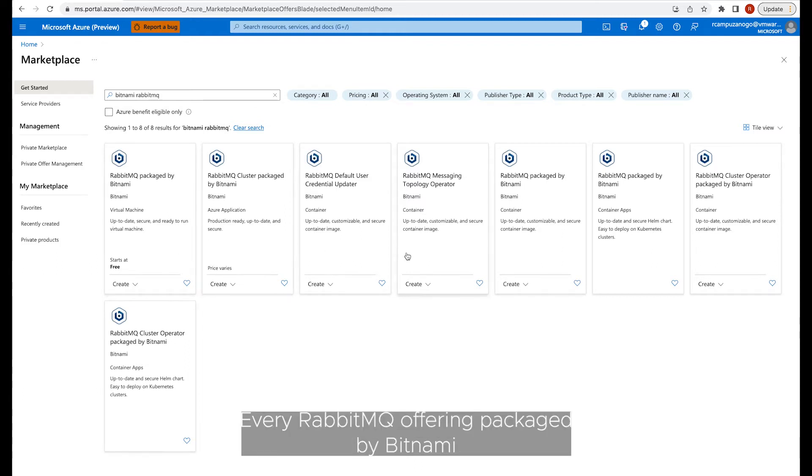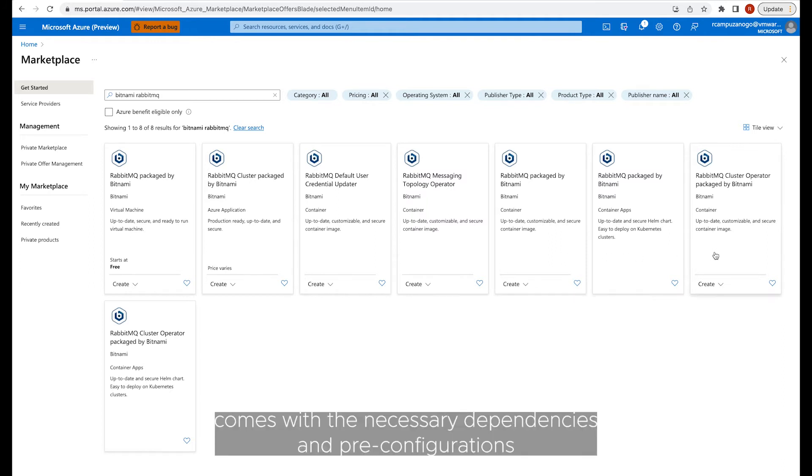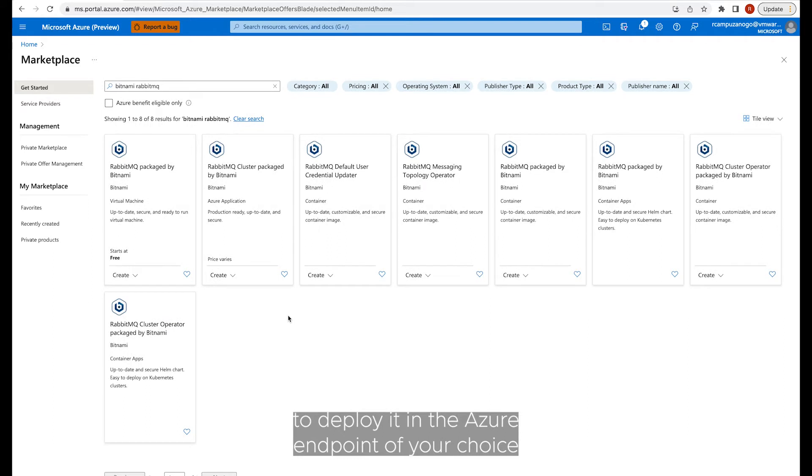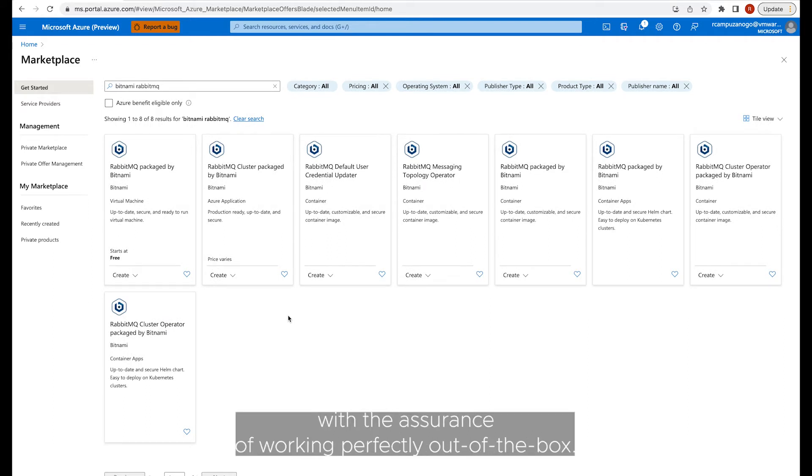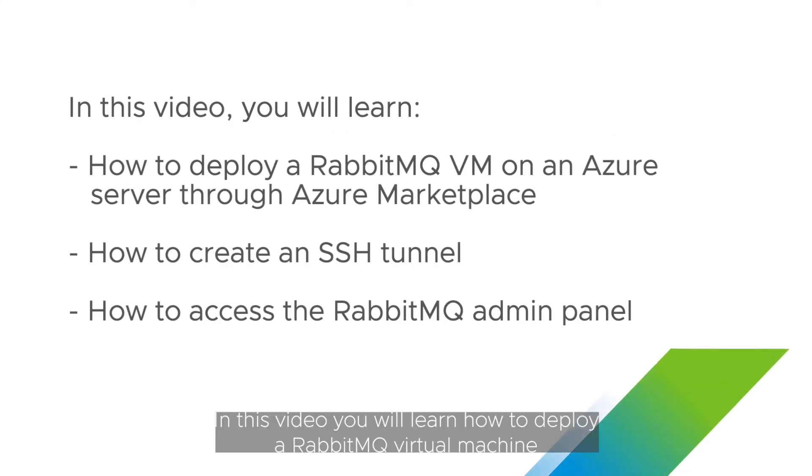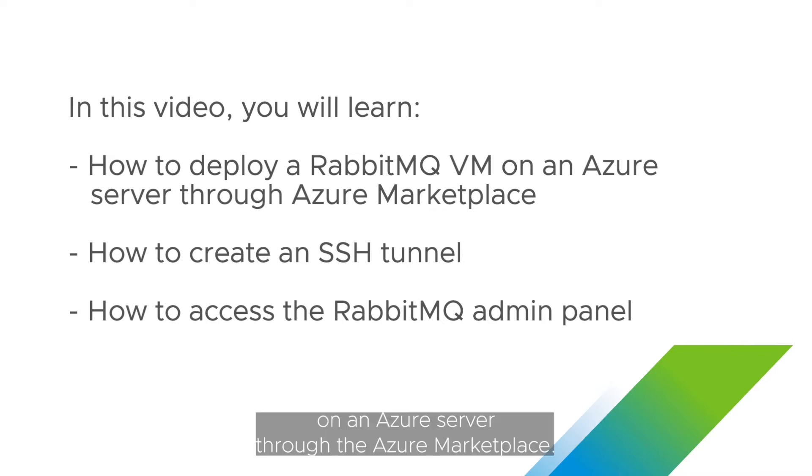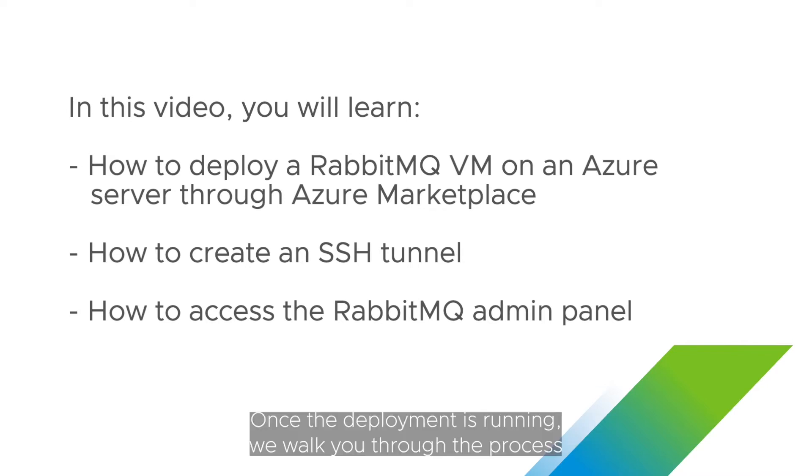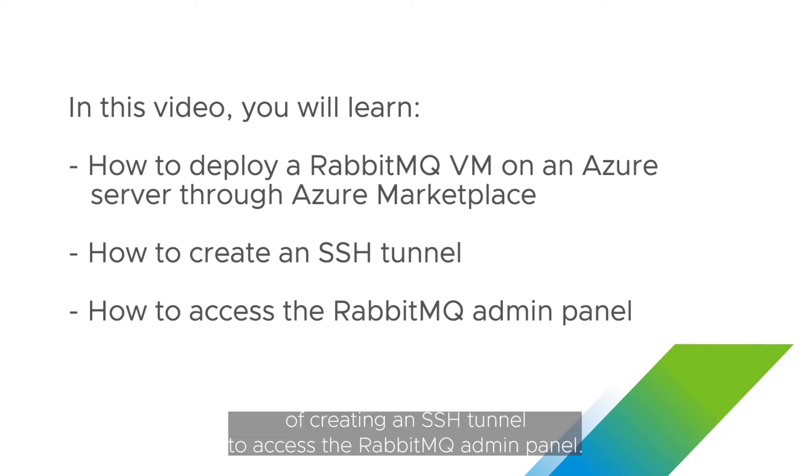Every RabbitMQ offering packaged by Bitnami comes with the necessary dependencies and pre-configurations to deploy it in the Azure endpoints of your choice with the assurance of working perfectly out of the box. In this video, you will learn how to deploy a RabbitMQ virtual machine on an Azure server through the Azure Marketplace. Once the deployment is running, we walk you through the process of creating an SSH tunnel to access the RabbitMQ admin panel.